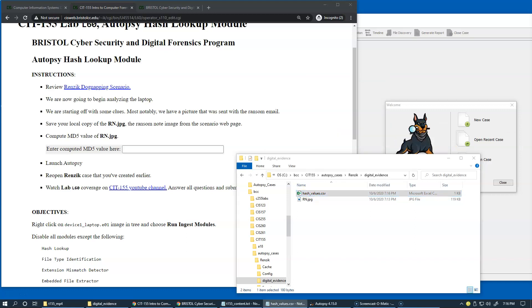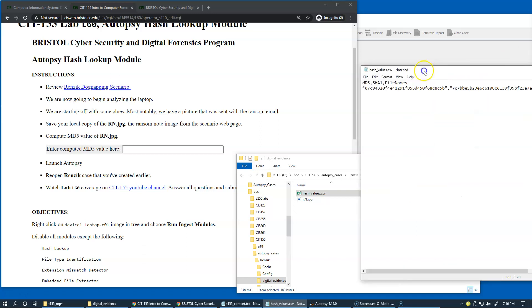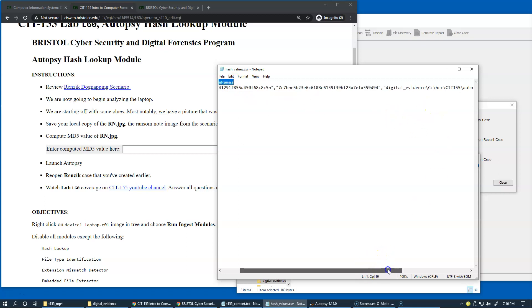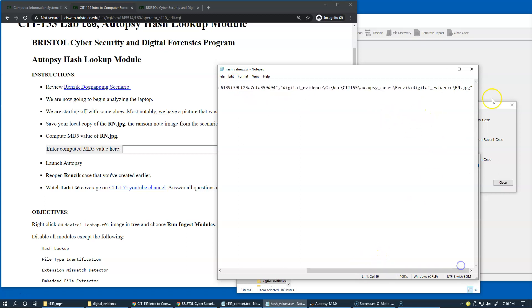Then I can open this with notepad, and it should be quite easy to identify MD5, SHA-1, and file names. This, of course, is rn.jpg.